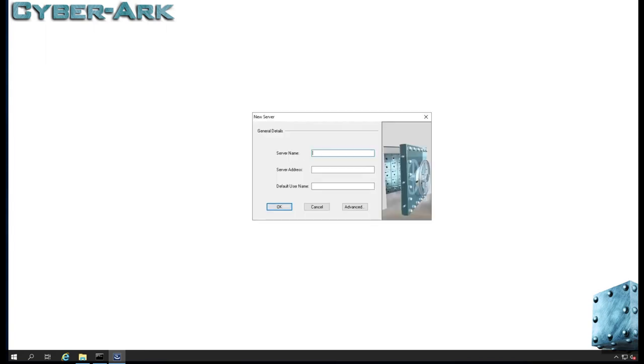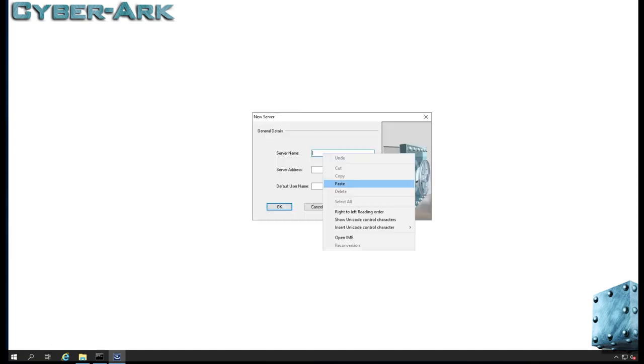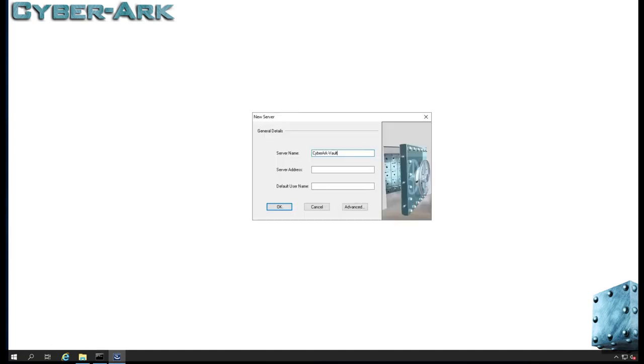The server name is the host name we gave: CyberArk Vault, and IP address 10.100.36.60, administrator.